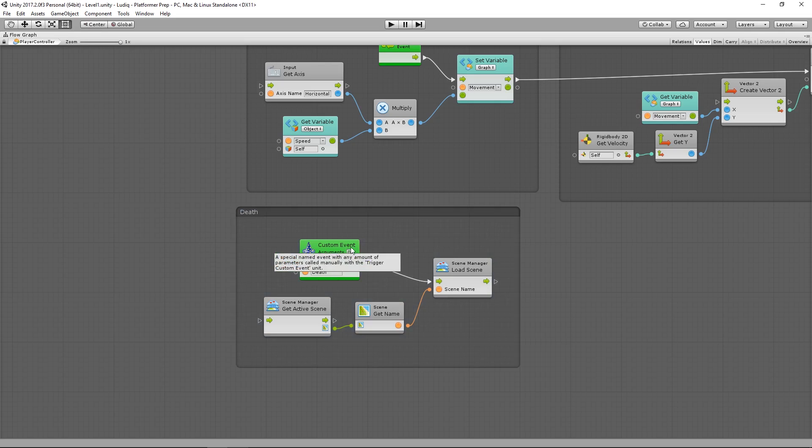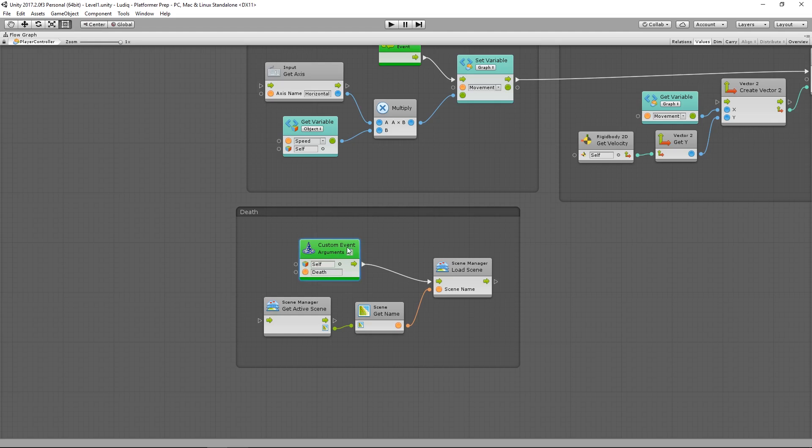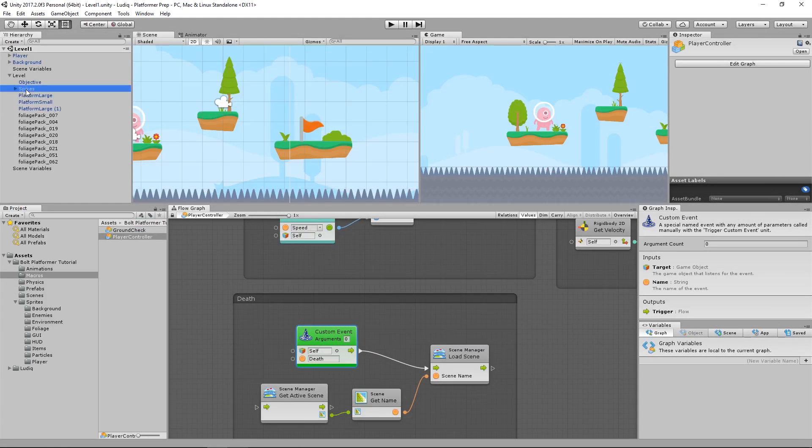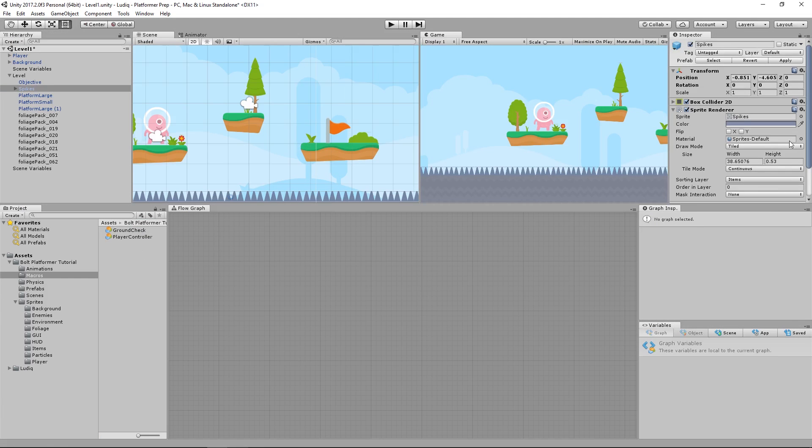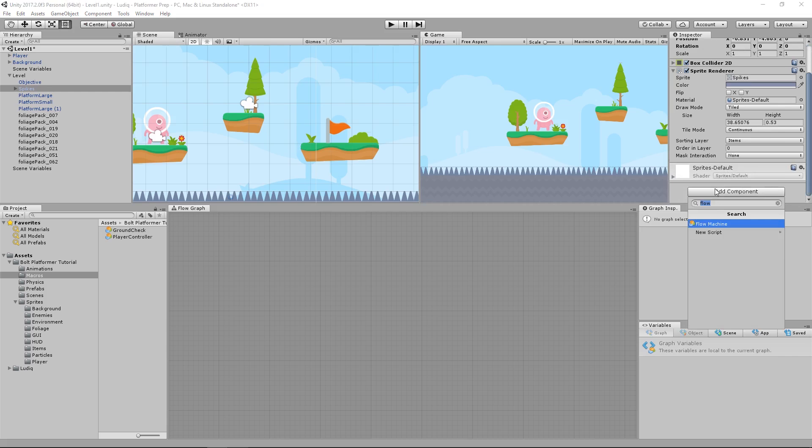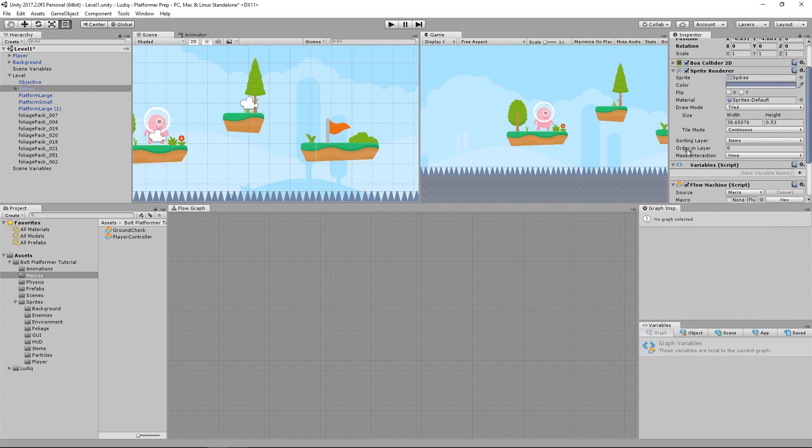Now what I have to do is trigger this event from my spikes. So whenever the player touches the spikes, the spikes are going to say, okay, the player collided with me. I'm going to send out this event. And then whatever is subscribed, in this case, simply listening to the event with this custom event unit here, it will fire off and do whatever it's supposed to do. So on my spikes object in my level, I'm going to add a flow machine, just as we did for the player.